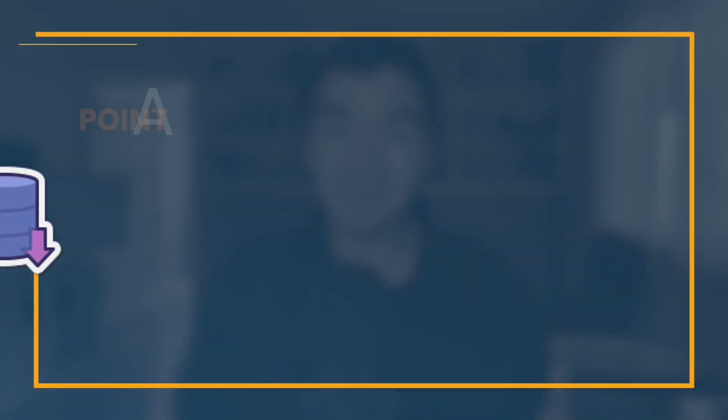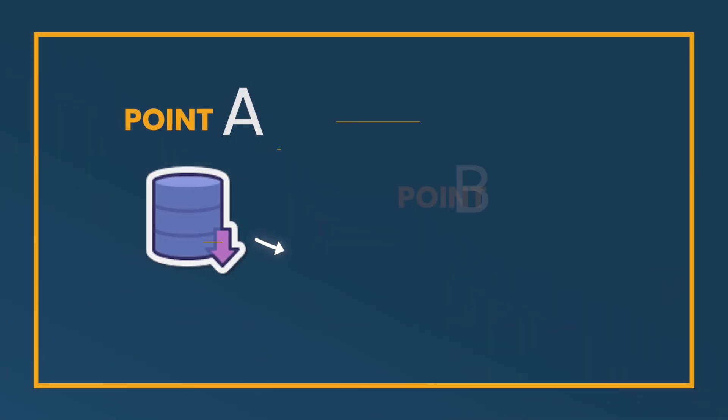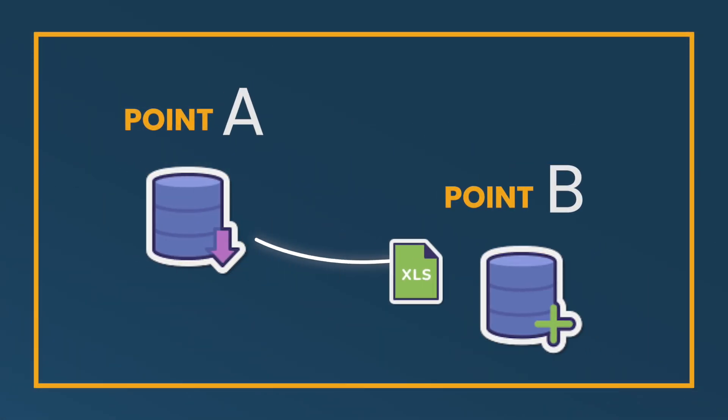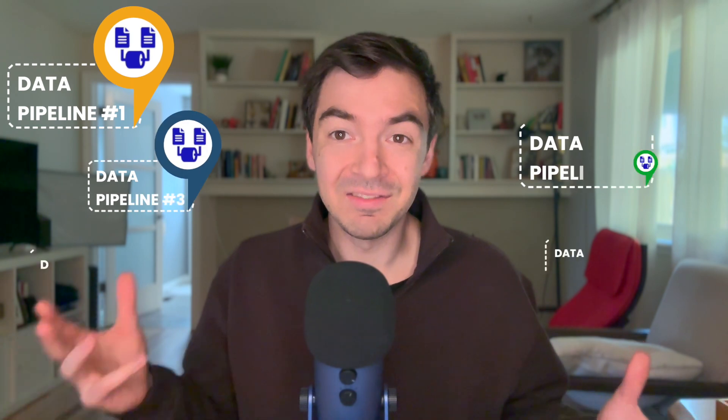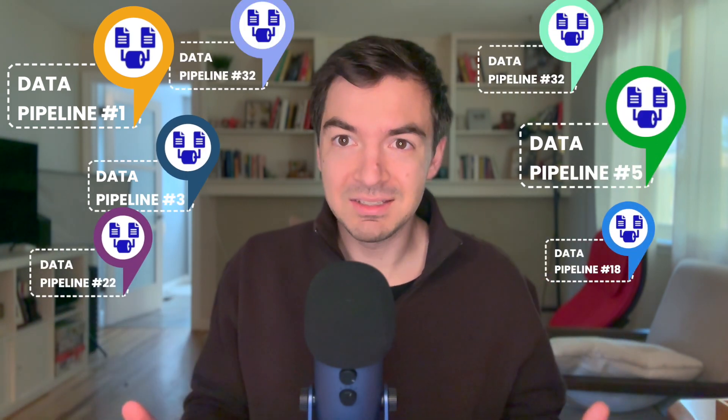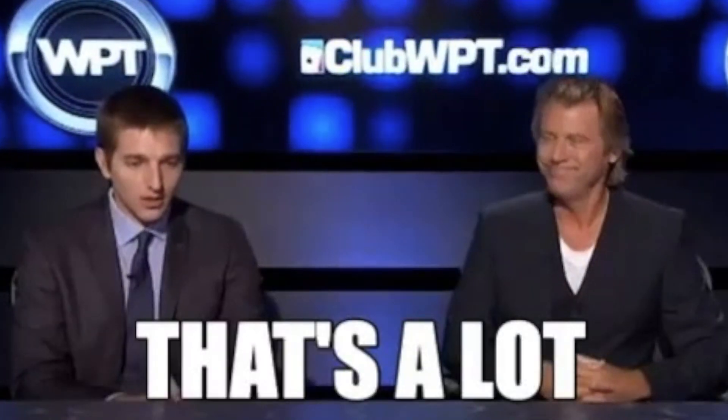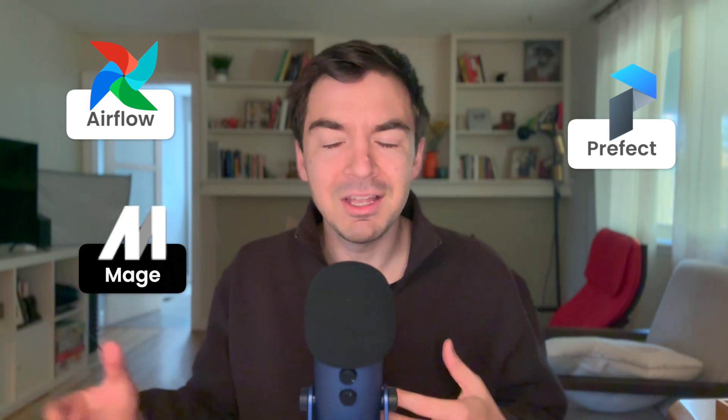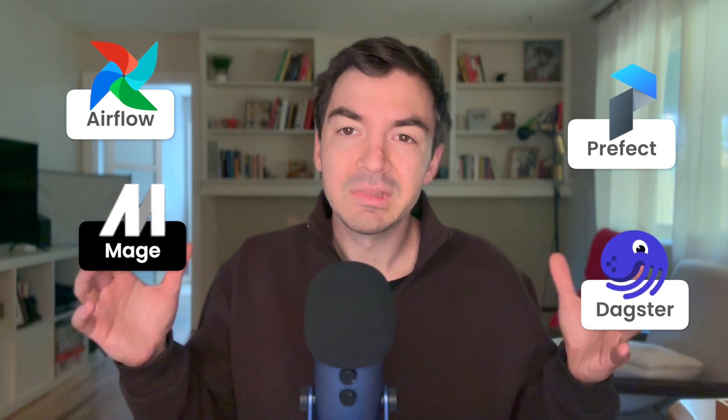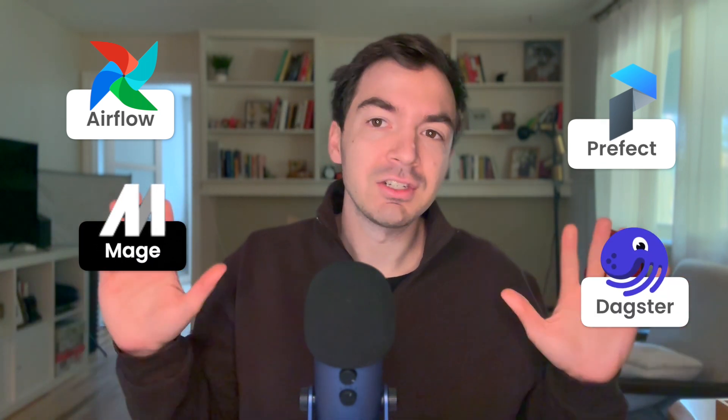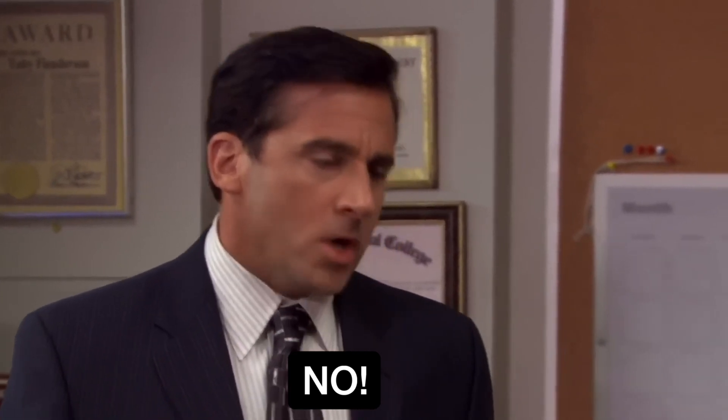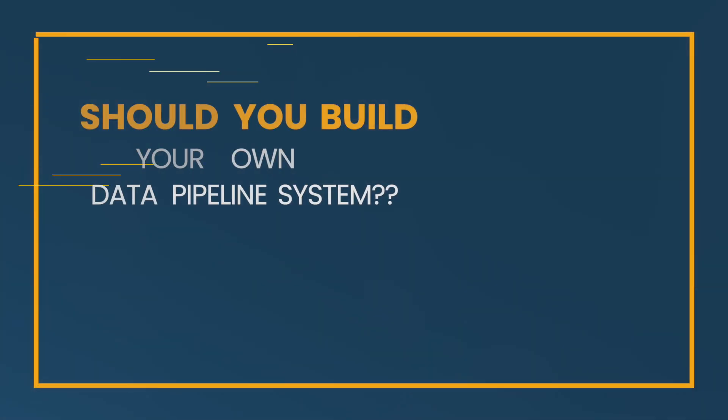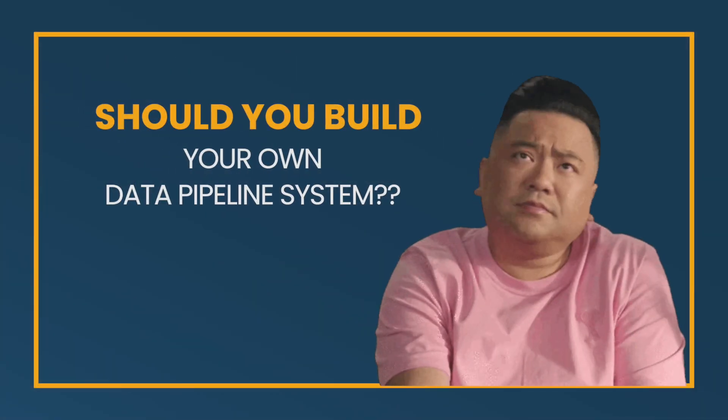So you're starting the process of trying to get data from point A to point B and you know you're gonna have to build dozens of different pipelines. So you go out there and you start trying to look at different solutions. You look at Airflow, you look at Prefect, you look at Mage, you look at Daxter and for one reason or another they're just not right or you just keep running into issues. Maybe you're just trying to avoid paying for a solution and you're wondering should you just build your own data pipeline system.